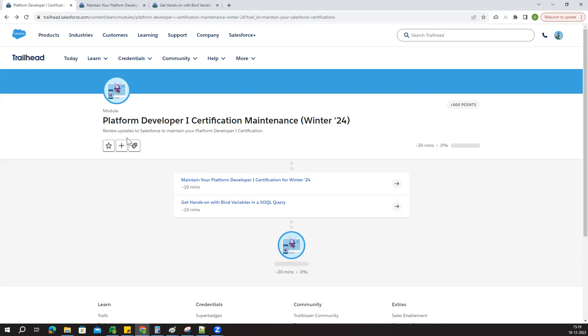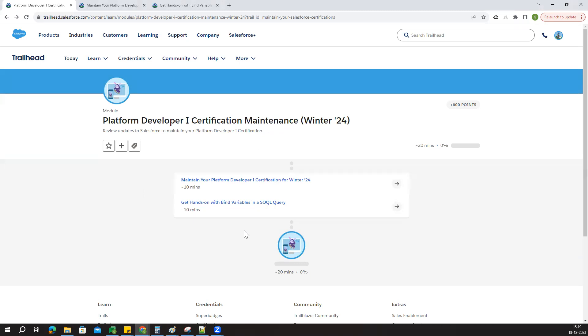In this exam we have two parts: one quiz and one hands-on challenge where you query data and write code. Now we are going to clear the first exam then we'll go with the second one.